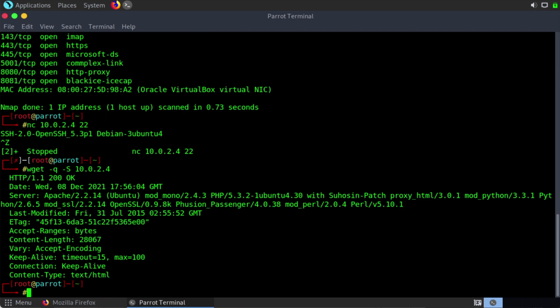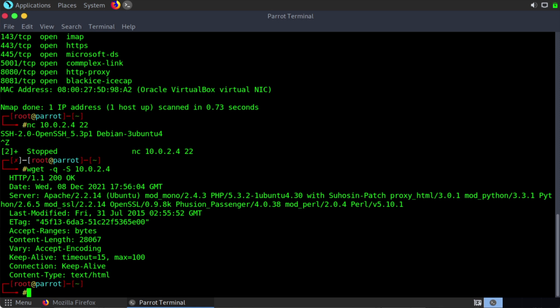So let's point that to 10.0.2.4 and we'll hit enter. And here we can see that we have likewise grabbed our HTTP banner. We see the HTTP response message here, 200 for OK, meaning that this was a successful request that we made. And of course, we see lots of helpful information, including the server that's running and different service versions, along with things like the date that this was last modified.